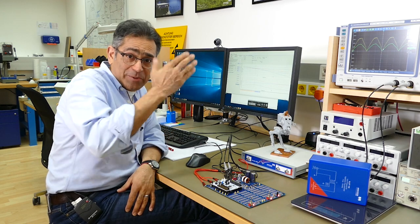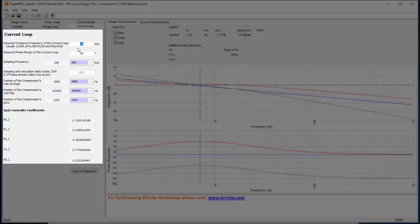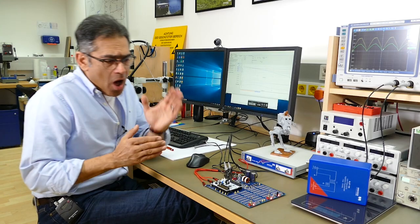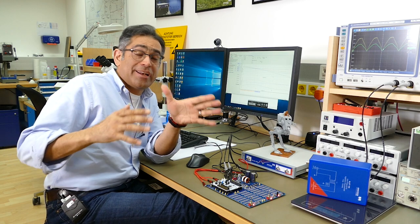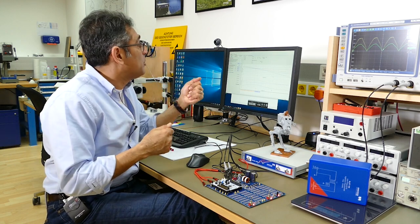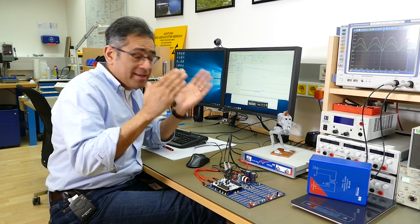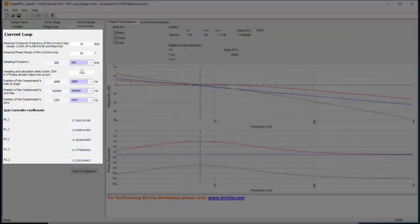Finally we design the current loop. The current loop must be fast because its job is to shape the current and eliminate harmonics. Instead of 7 Hz, the crossover frequency of the current loop is 10 kHz — a nice fast loop — with 50 degrees of phase margin, sampling at the switching frequency of 200 kHz. You also specify how long your code takes from sampling the current to updating the PWM; in our sample code this is 0.3 of one sampling interval. Based on all this, the software calculates the poles and zeros; you copy them to clipboard and paste into your code — current loop designed.